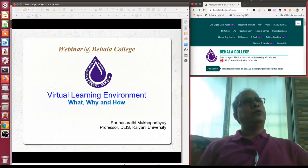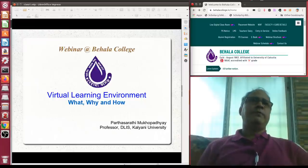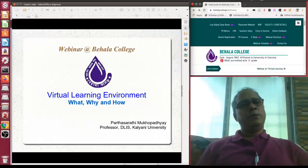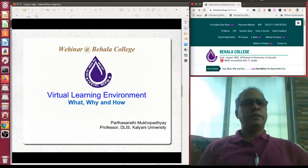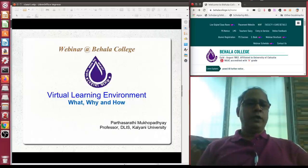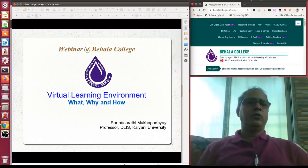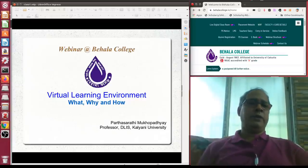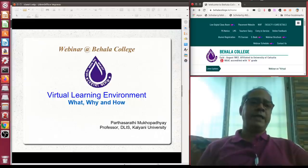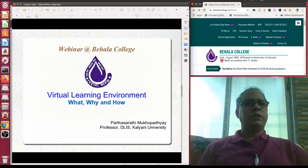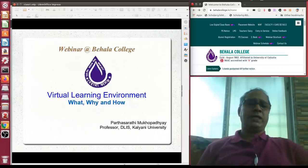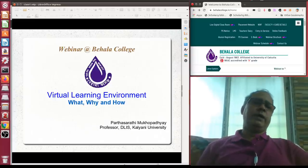Virtual learning environment is still acting as a standalone system. The next concept is the managed learning environment. In a college you may have a finance management system, student management system, examination management system, and library management system. When all of these — enrollment, fees collection, library services, examination — are integrated with e-learning into a single window interface for students, that is called a managed learning environment.